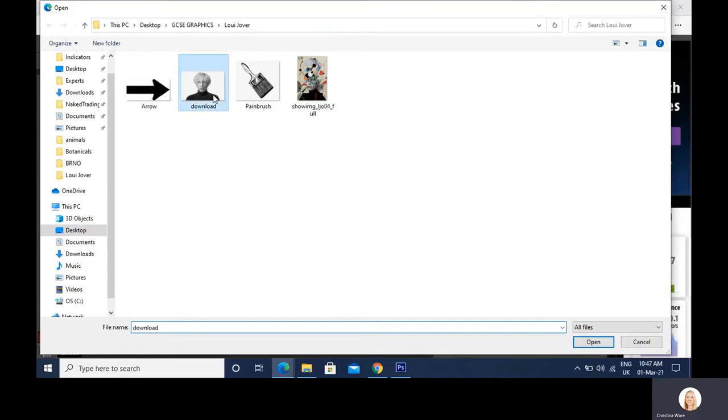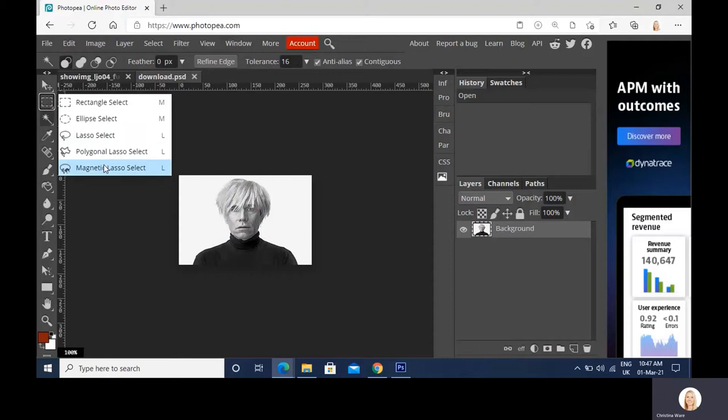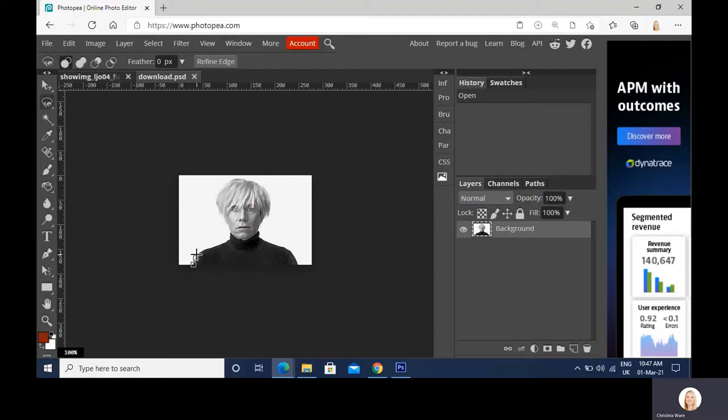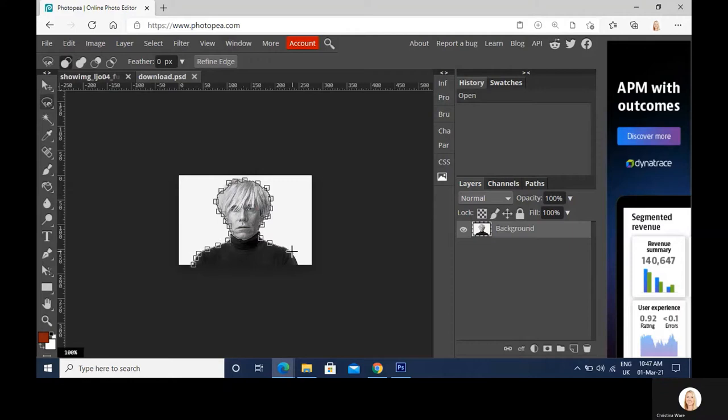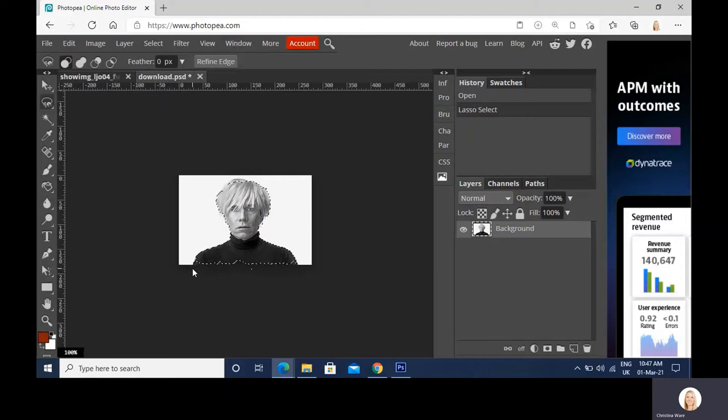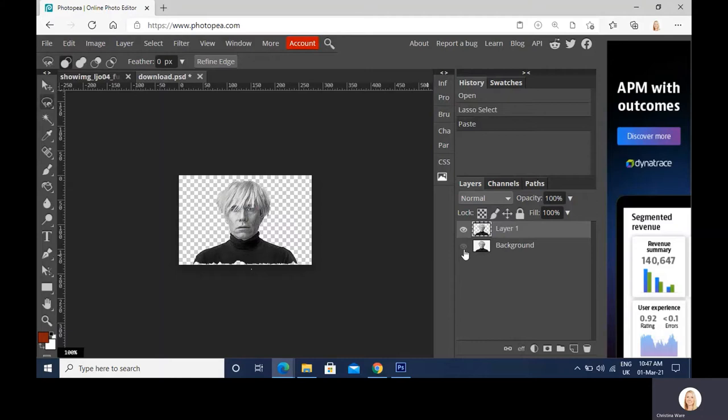I need to remove the background, so I'm going to use my magnetic lasso tool and keep clicking around the points. Now I could zoom in on this, it would make it a lot easier. But for the sake of just doing this quite quickly, it doesn't matter too much. With you guys when you're making your responses, I would personally zoom in and get every single nook and cranny. Control C, control V. And you can see now we've got that in its own separate layer.